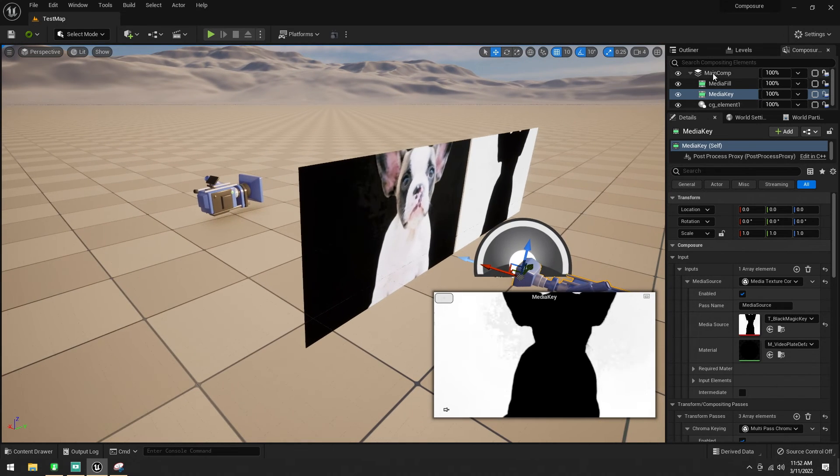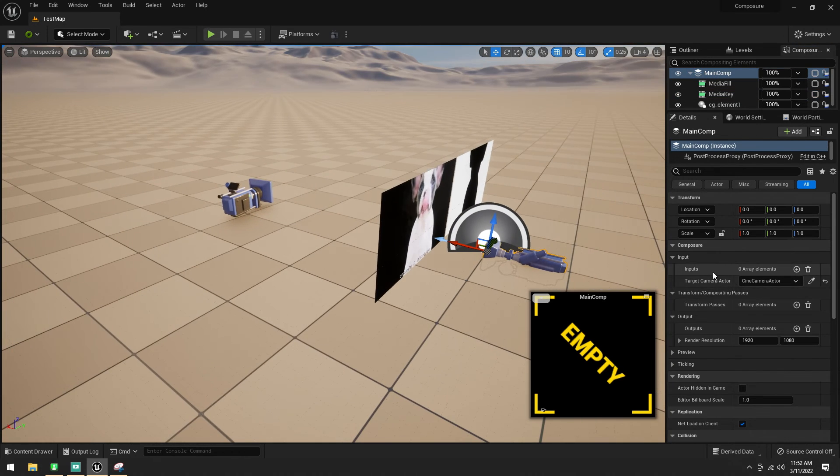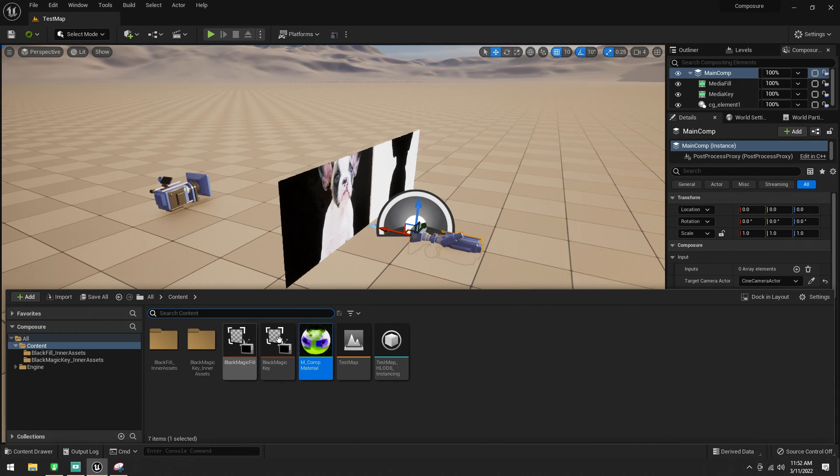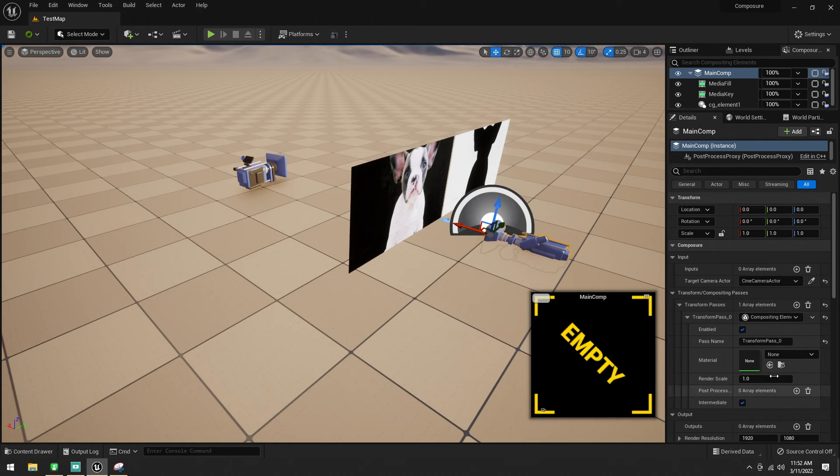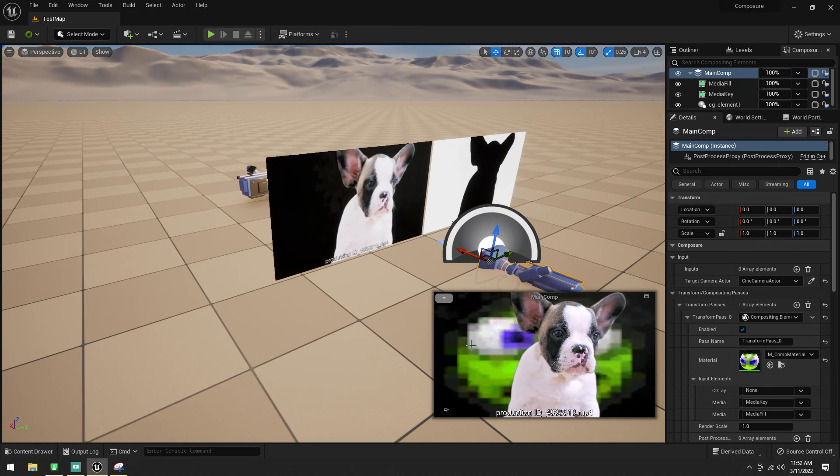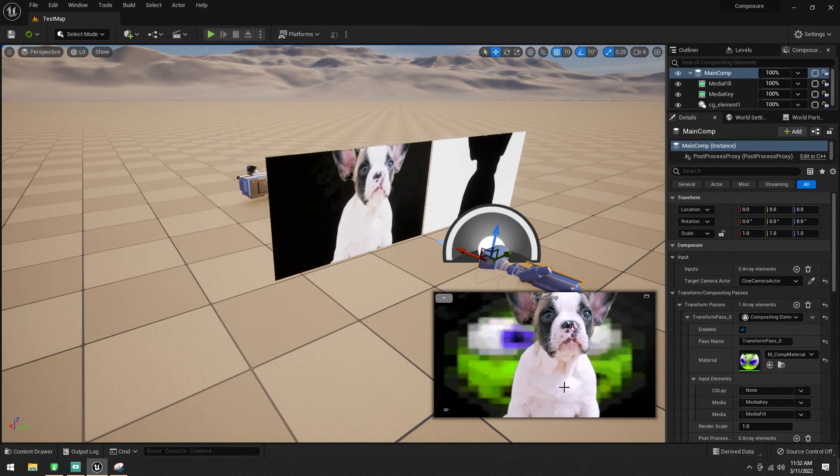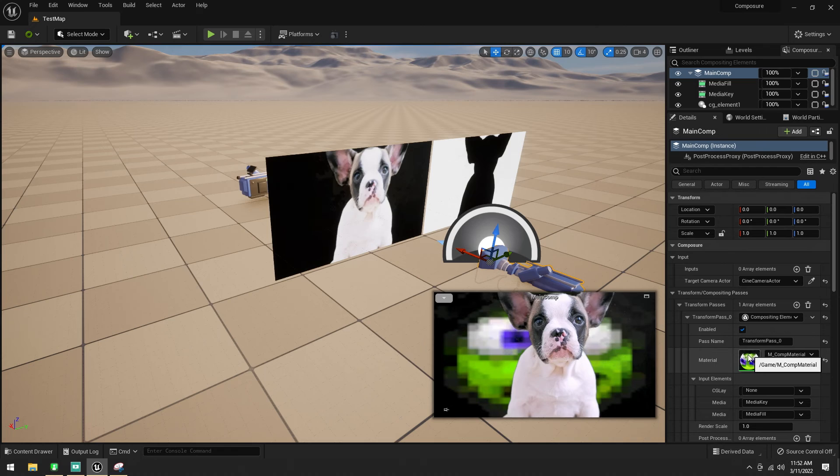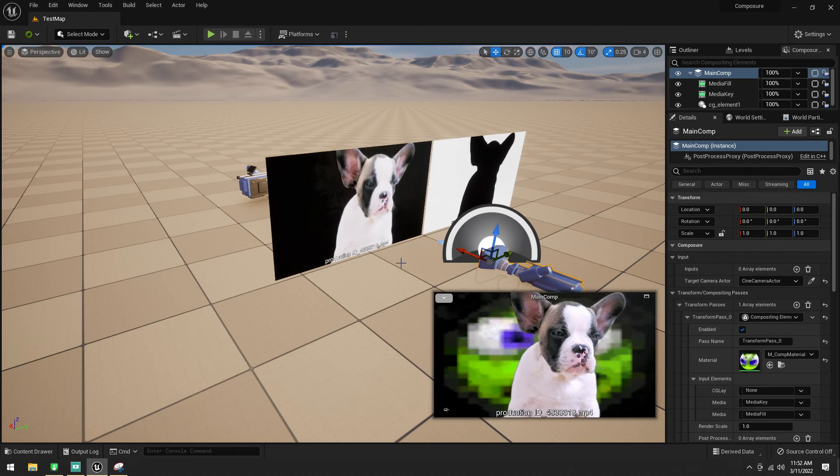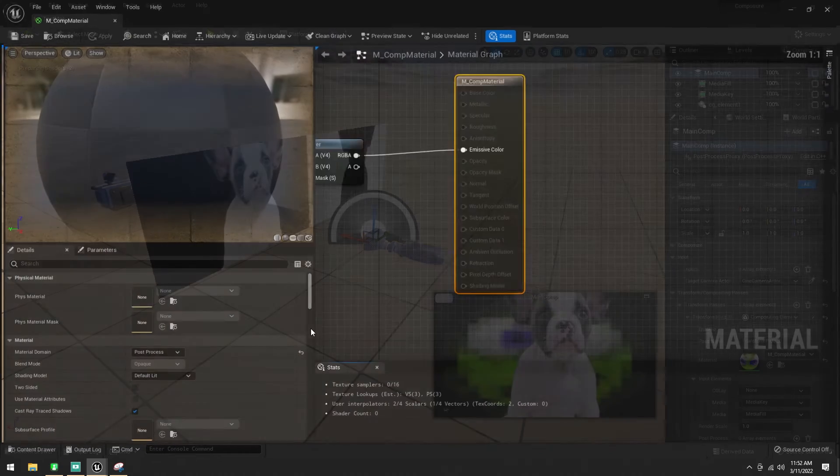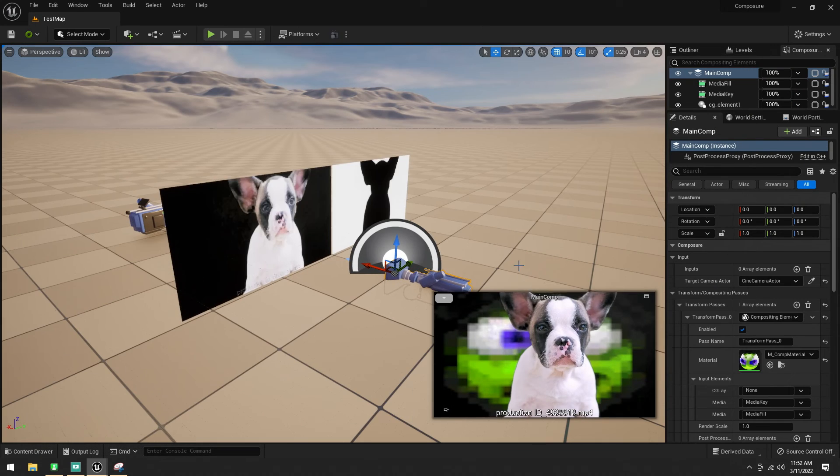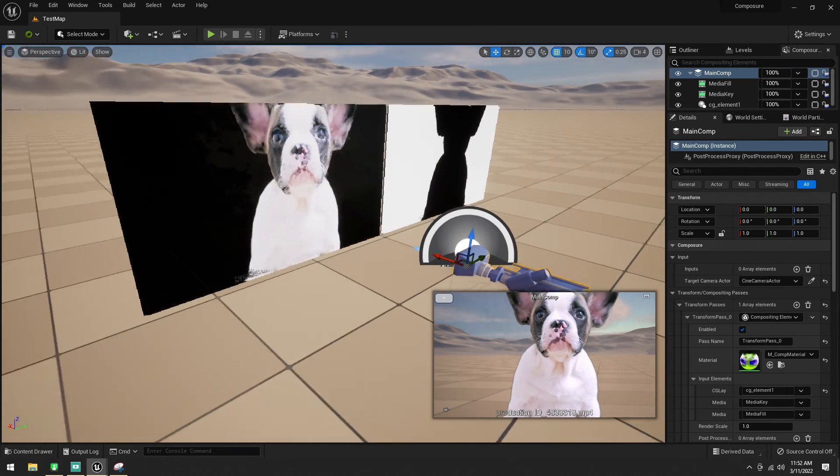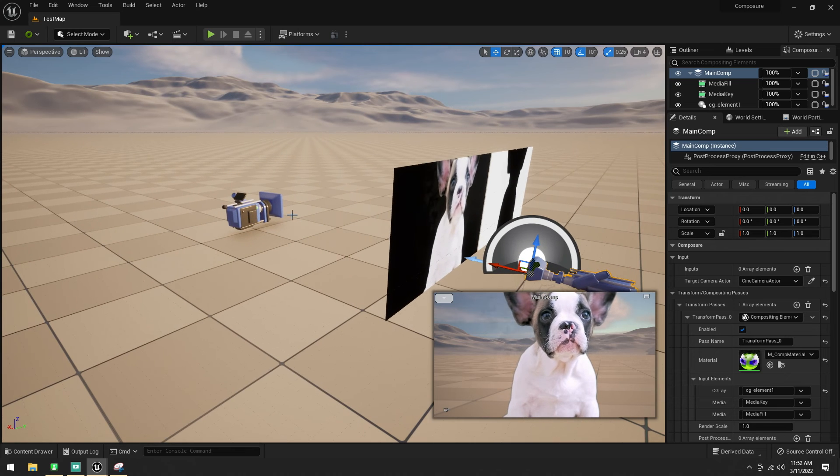Once we have that, we can click on our main comp here. We can go for transform passes, we can hit the plus here, kind of drill that down, make sure our comp is selected, and I'm just going to put it in there, like so. Hey! So, we got our character on the green back, the little green guy background. Oh, I just called it CG Lay. Oh no. Oh well. It didn't autofill it, that's okay. I can replace that with CG element, like so.